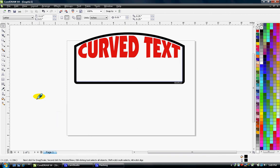Hello, welcome to another CorelDRAW 14 tutorial. Today I was actually asked how do you curve text.